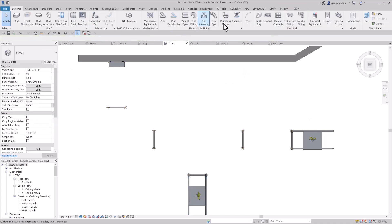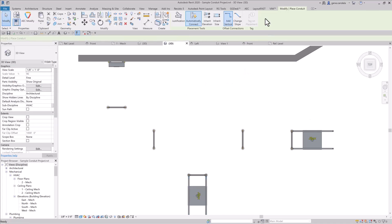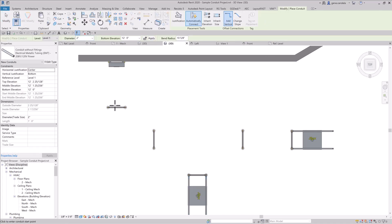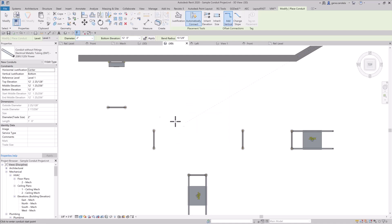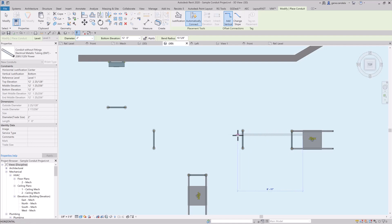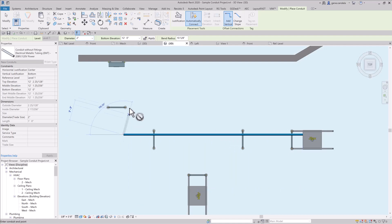So conduits, and we're going to say 2 inches here, go to Justification, and what we're going to do is make sure it's at the bottom here, and we're going to set it at 12 feet, 2 inches. And so I'm going to start here at the edge of the junction box, come over to the panel board, try to catch the end of that panel, go too far to the right.